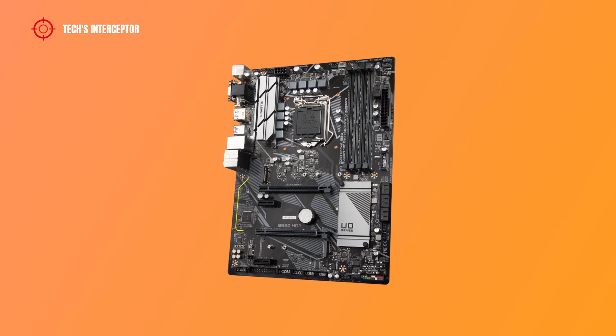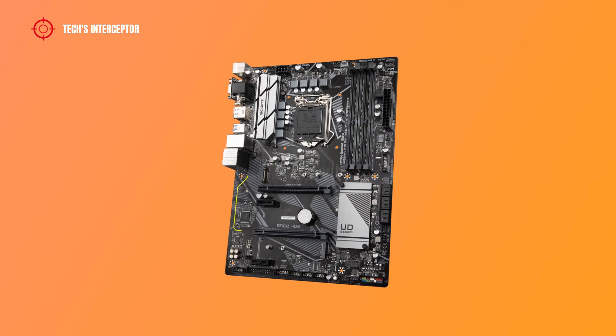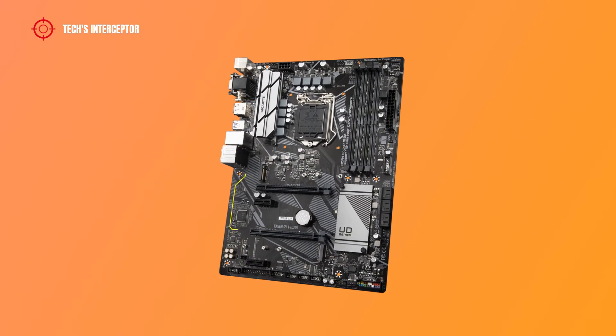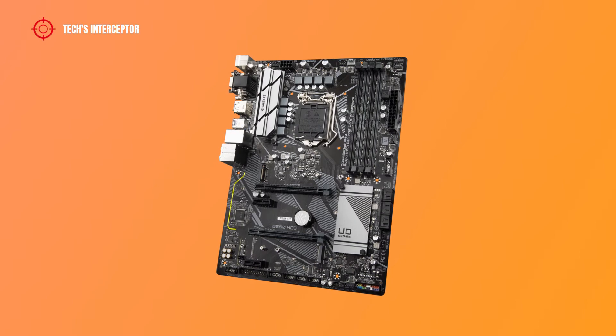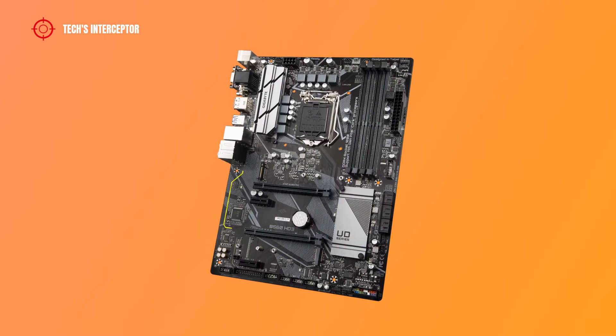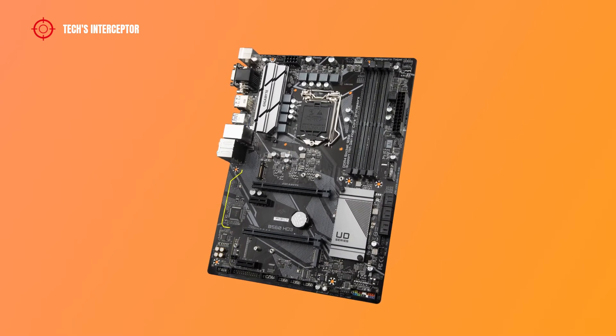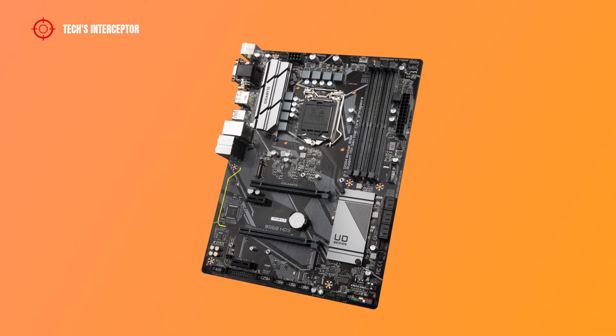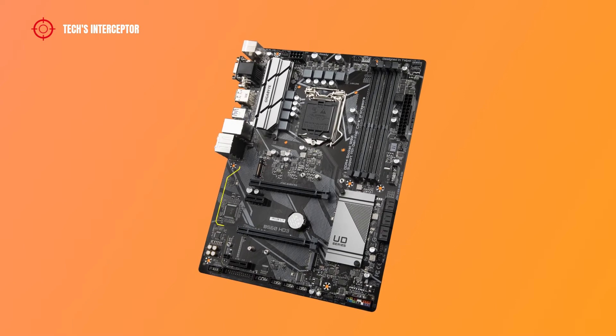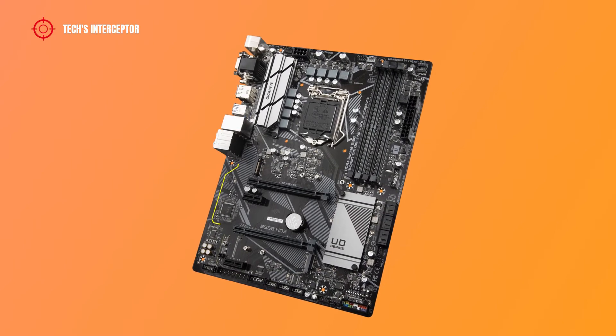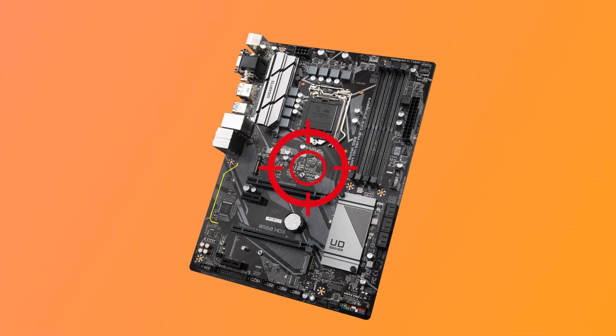Today we'll be looking at a new Gigabyte B560 HD3 motherboard designed for new 11th generation Intel CPUs. Good morning, welcome to Tech Interceptor.